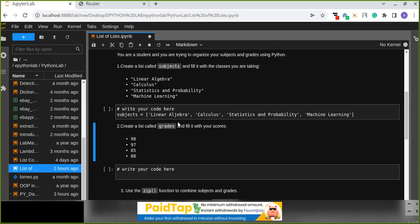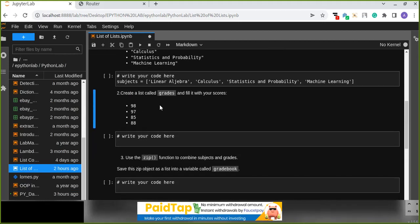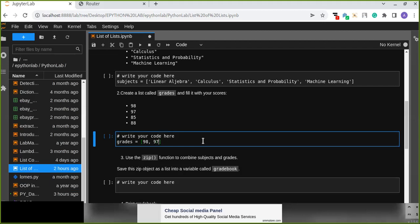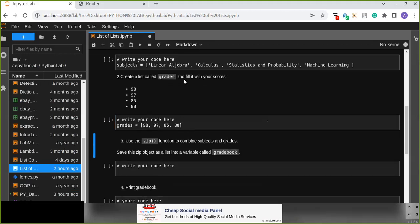These are the list of subjects you are taking right now. Next, create another list called grades that contains the scores for the corresponding subjects — for example, 98, 97, 85, 88 — one score for each subject. We now have an equal number of items in both lists.